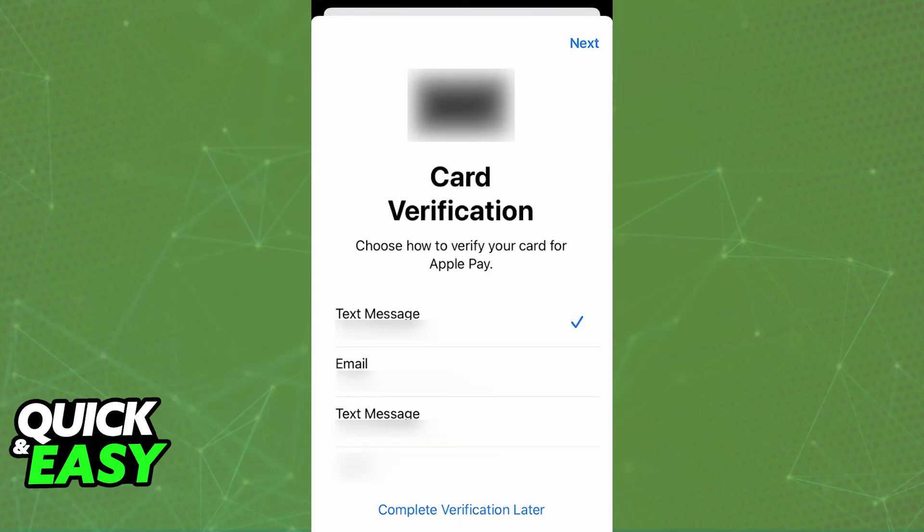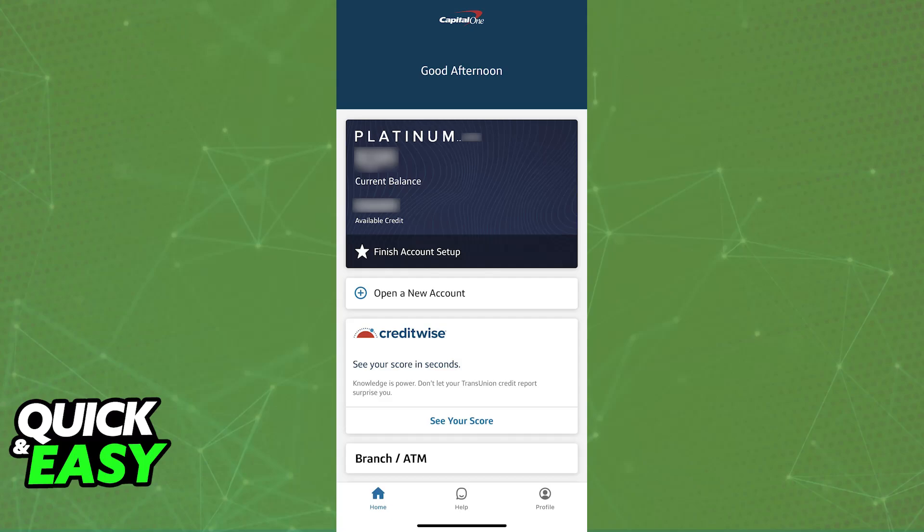Usually most cards will give you plenty of options such as a phone call, an SMS, an email, and so on. However, the Capital One card in particular can be quite tricky — if it tells you that it is unable to verify, or it doesn't give you any of those options, the first thing to do is to make sure that you have the Capital One mobile app.